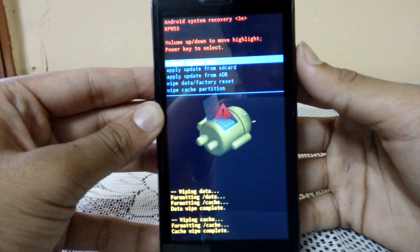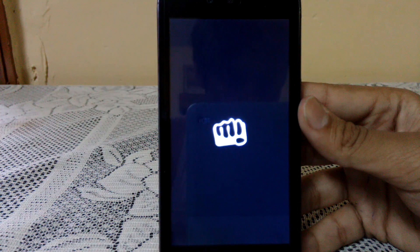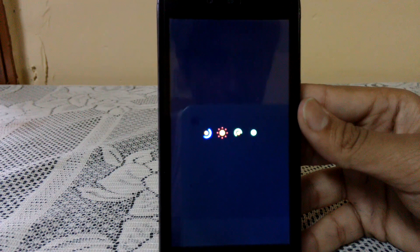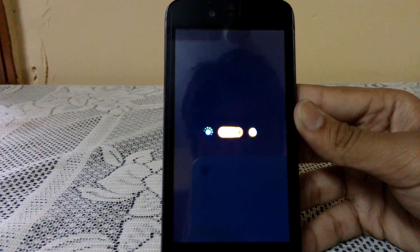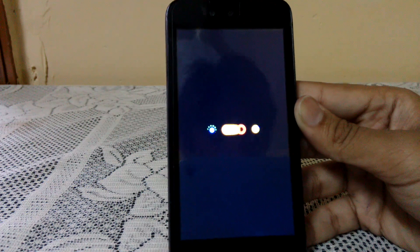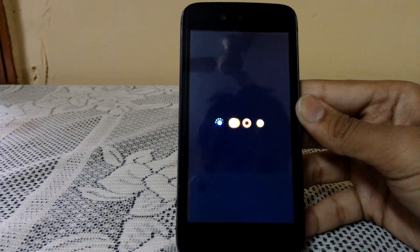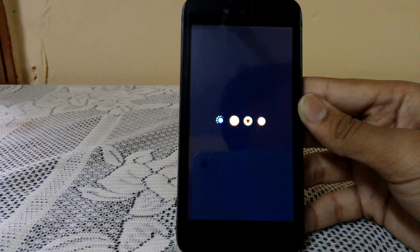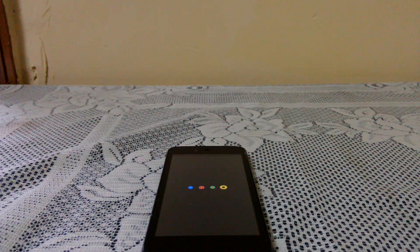Now reboot your system. It will reboot normally and the boot loop will be solved. It can take some time, but as you can see it will be solved.